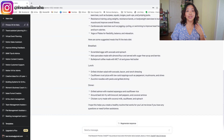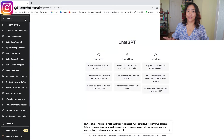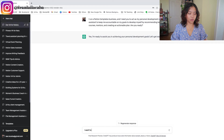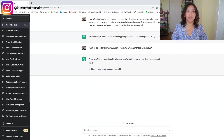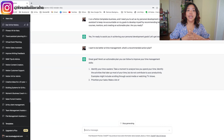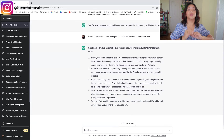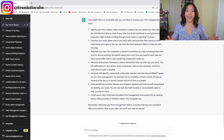The last virtual assistant on this list is a personal development virtual assistant — like having a personal development coach. The prompt: 'I need you to keep me accountable on my goals to develop myself by recommending books, courses, mentors, and creating an actionable plan. Are you ready?' For example, I asked 'I want to be better at time management — what's a recommended action plan?' and it gave books, courses, and recommended mentors right away. The more specific you are, the better and more tailored the output will be.